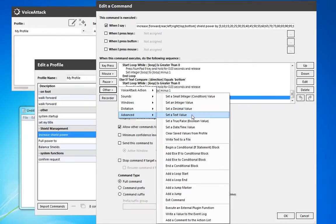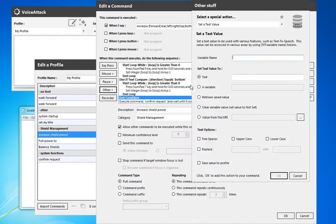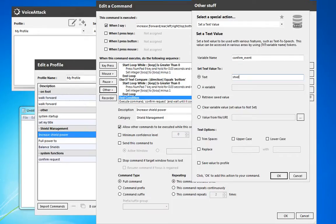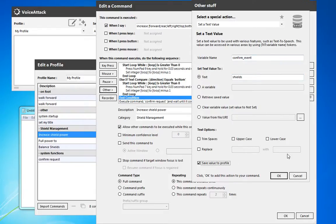So we go to set a text value, we can actually send and we'll do confirm event. Make sure that we copy that over, and we're going to pass the value shields. Make sure I spell that right, and we're going to save that to the profile.